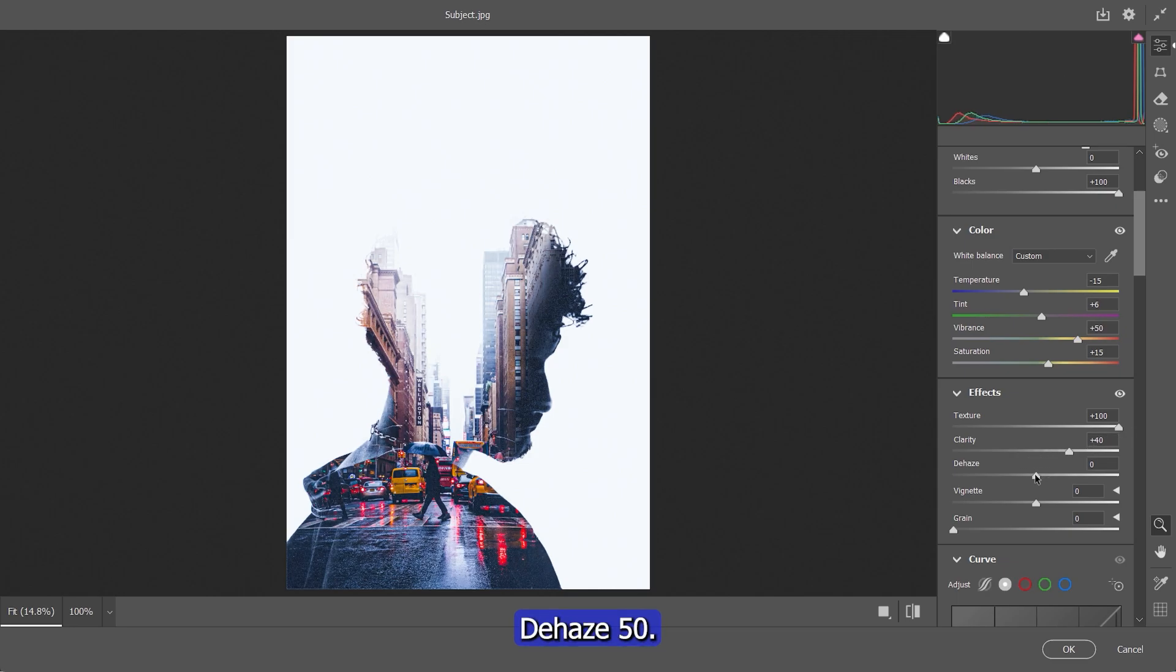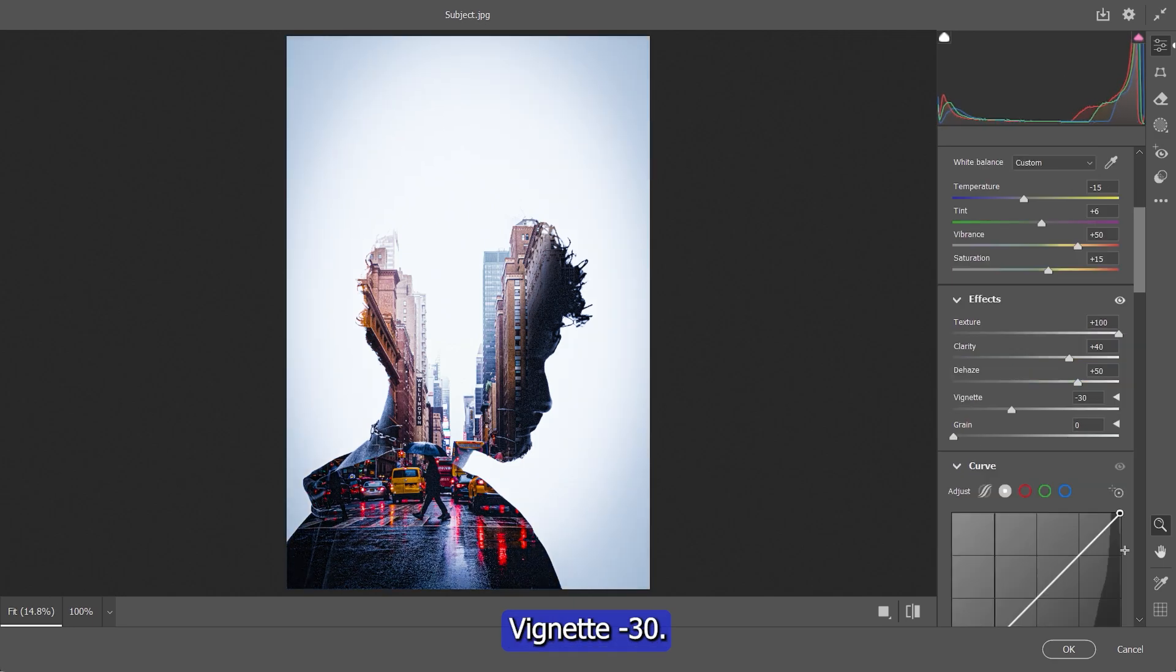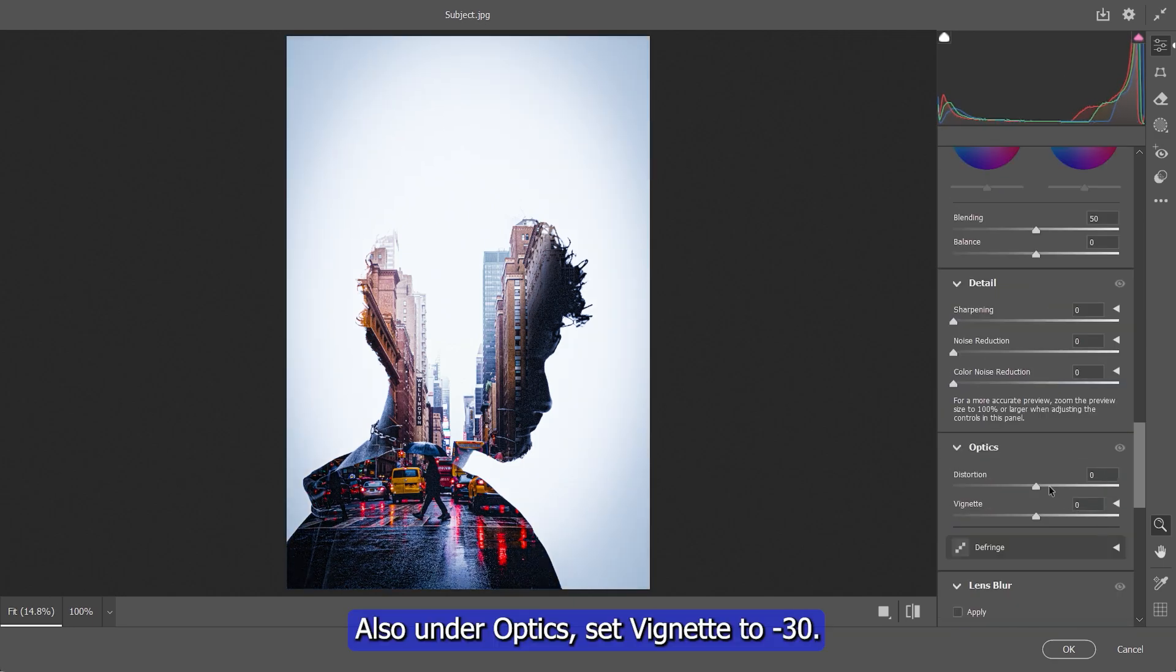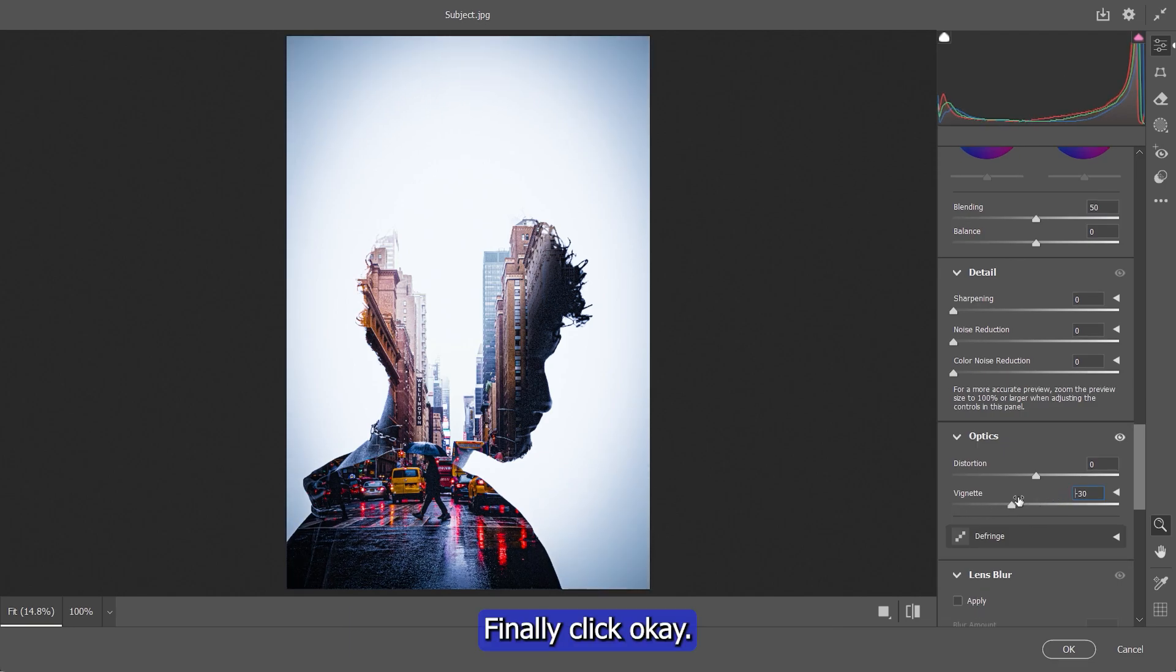Dehaze 50%, Vignette negative 30%. Also under Optics set Vignette to negative 30%. Finally click OK.